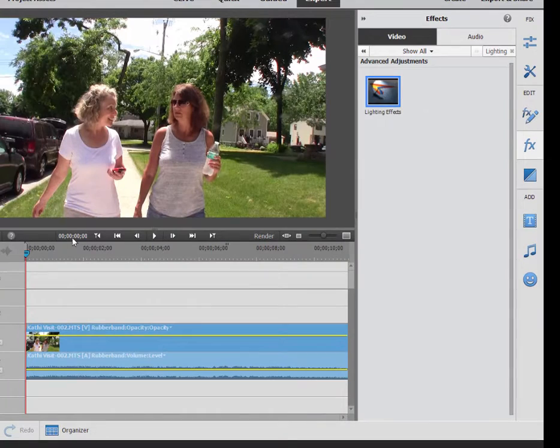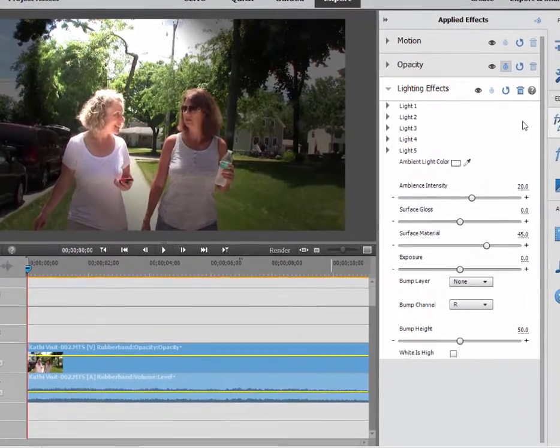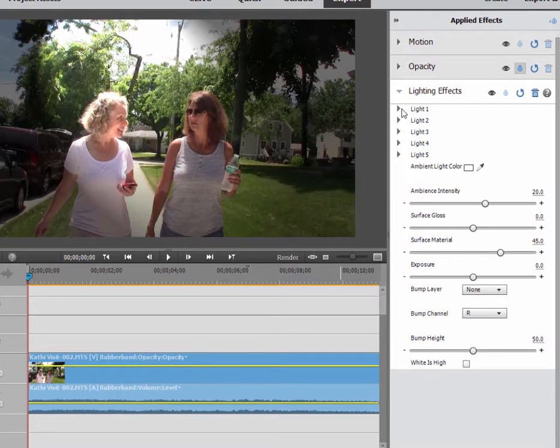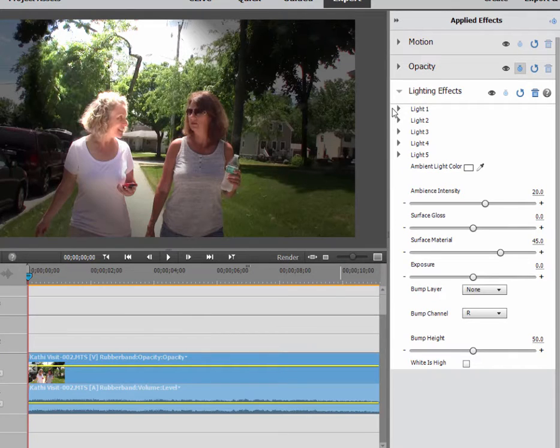Now the lighting effects will create a spotlight on your video. In fact, if you look here, you can create and animate separately up to five spotlights on your video. There are a number of settings for this lighting.